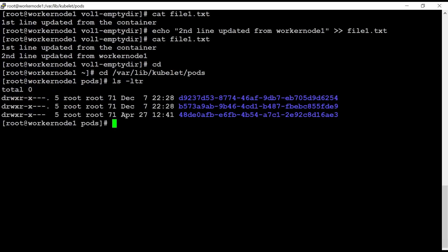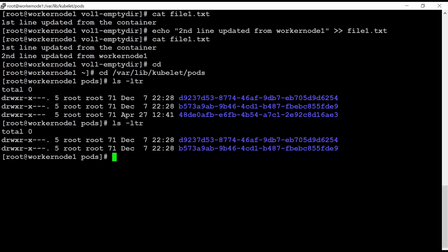After deleting this pod, I should not see this. Yes, as you can see here, this directory is removed. So if this directory is removed, so inside all the files also deleted.